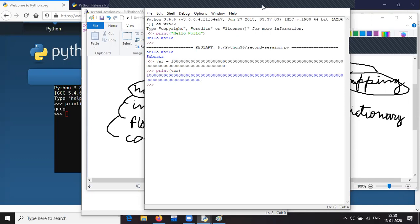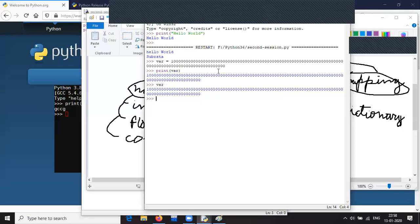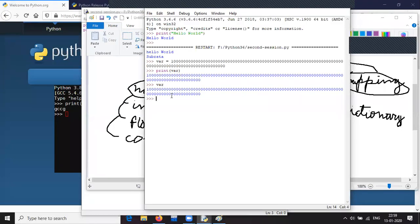For programs written in a file we need to use print, but in the IDLE we can also just type the variable name and that will also print the output. So as you can see this number has been saved. The only limitation is the memory — the RAM or the system-allocated memory that can be used by Python. Now next we move on to float. Suppose var equals to 2.3754, and then we print var. Python uses double precision for storing float variables.